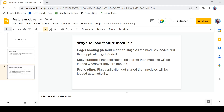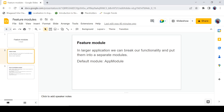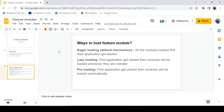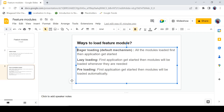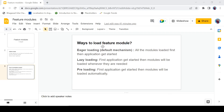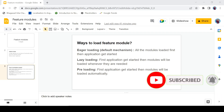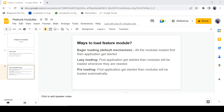This video is the continuation of feature modules in Angular. In the previous video we discussed what feature modules are, their uses, why we need them, and the ways to load feature modules in Angular — we covered eager loading. There are three ways to load feature modules: eager loading, where all modules load first before the app starts; lazy loading, where the app starts first then modules load when needed; and pre-loading, where the app starts then all modules load automatically. In this video we are going to discuss lazy loading.